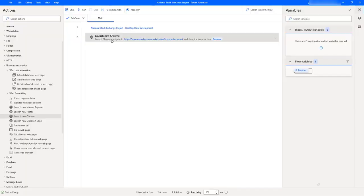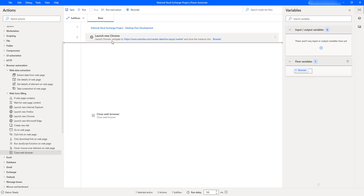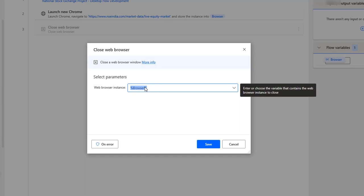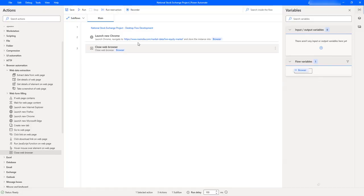As a best practice, once you have launched a new Chrome or any other browser, immediately add a 'Close Web Browser' action. Let me drag and drop the 'Close Web Browser' action onto the workspace. It has a single parameter: the web browser instance. Since our 'Launch New Chrome' action produced the output variable 'Browser', I'll use that same 'Browser' variable here as the instance to close. Let me click Save.